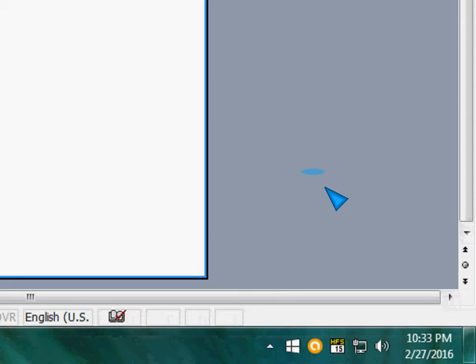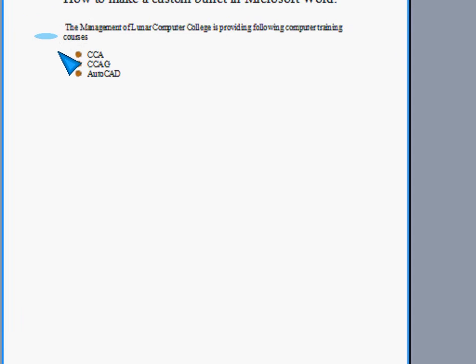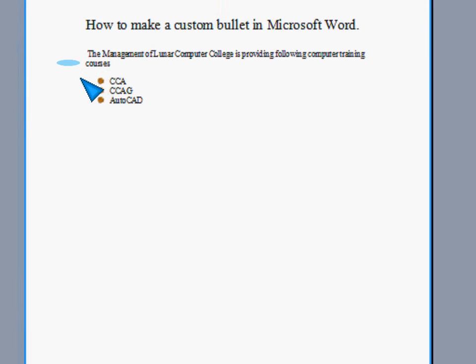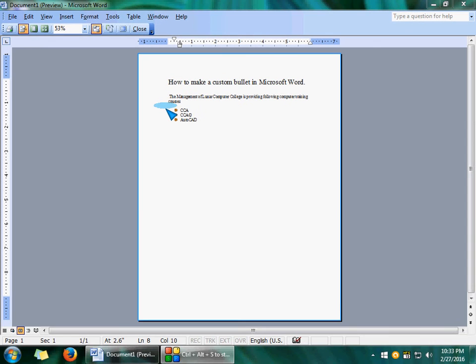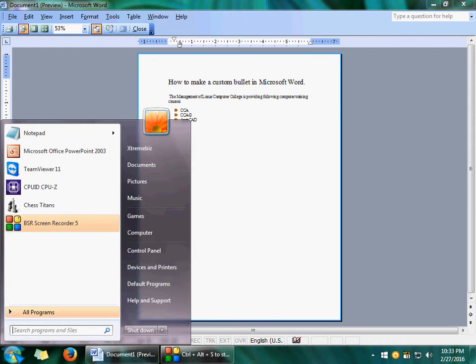What you have to do now is just press the Print Screen key. As you press the Print Screen, your computer will automatically capture the screen.